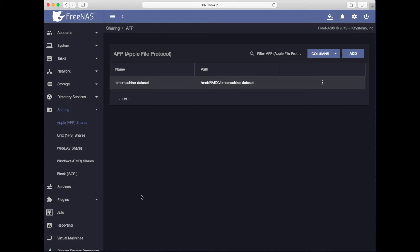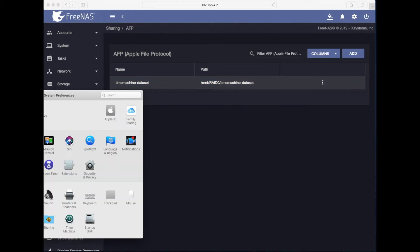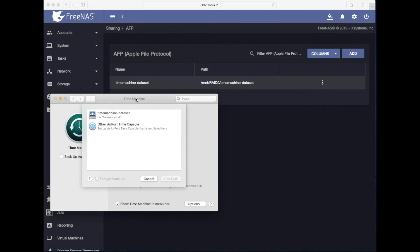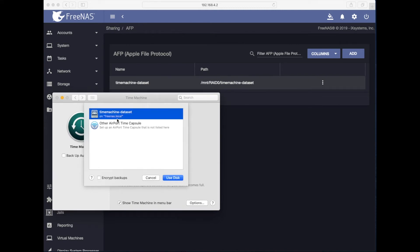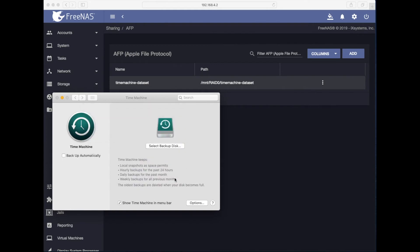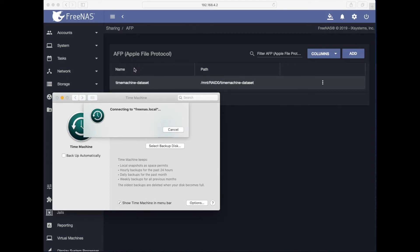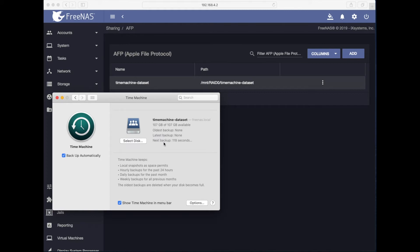Now we got Apple file share up and running. Then next step is to go to Mac preferences, system preferences, time machine, and actually test out this dataset I created. It will show up in your Mac as an external disk. I will not use encryption. I'll just hit use disk. It will be the account we created earlier, alex-mac, and that password for this account. Let's see.